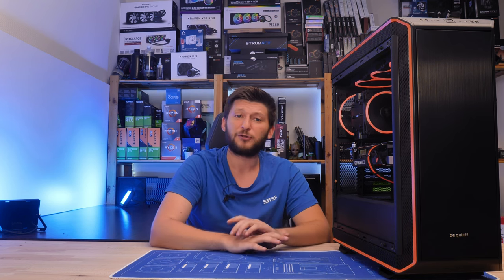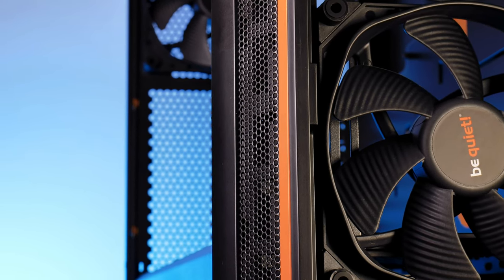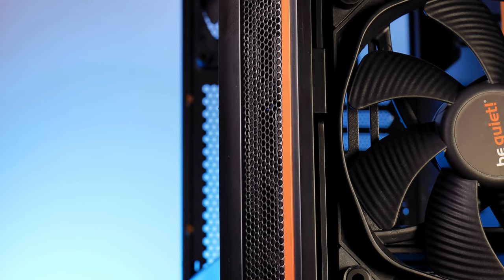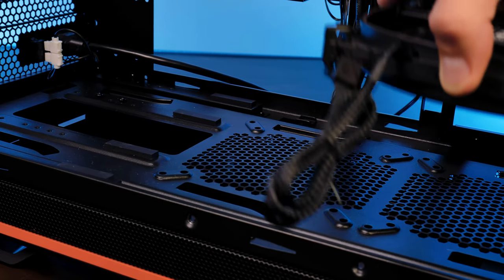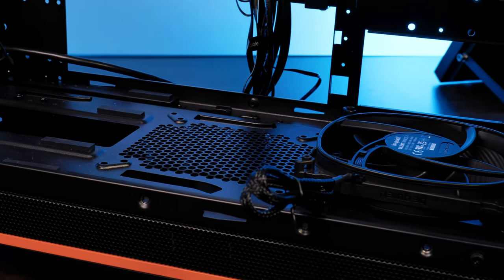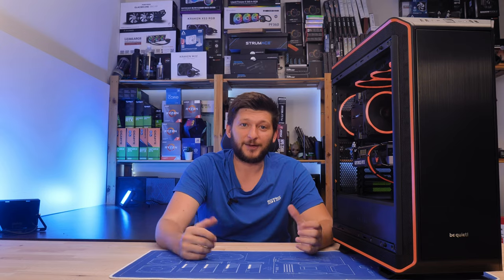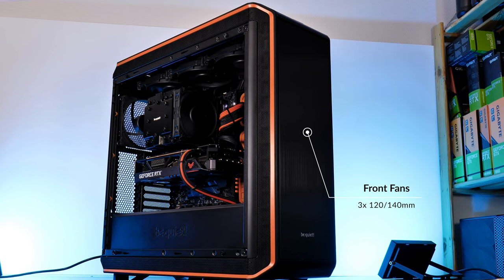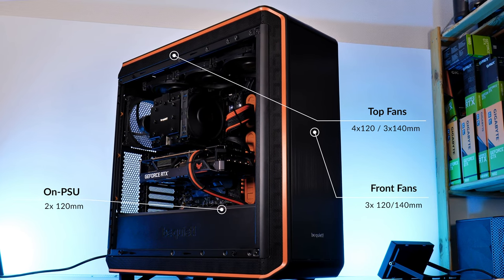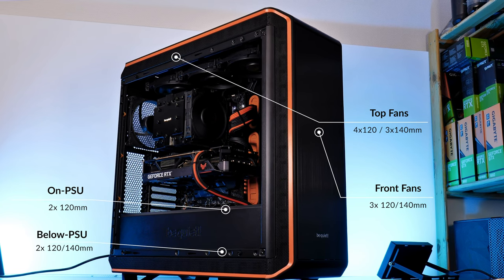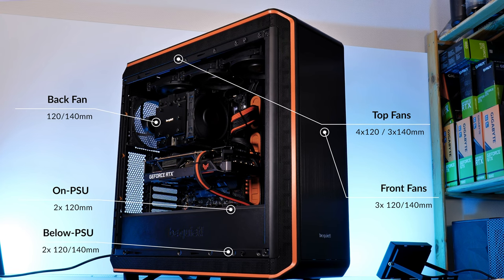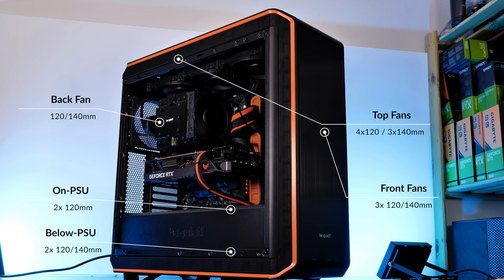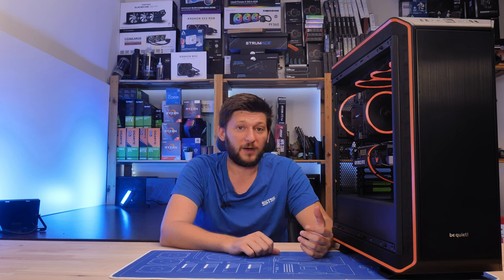The whole fan situation with the PSU shroud and the ones below that is actually very thought through. However, it is bound to a ton of ifs. If your PSU is not too long, if you are willing to sacrifice for high performance fans, if you were able to find all of the screws that I mentioned before. If all of those apply to you, we can make a total count. Absolutely maxed out, we are looking at three 120s or 140s in the front, four 120s or three 140s in the top, two 120s on top of the PSU shroud and another two underneath it, and then another 140 or 120mm spot in the back. Grand total would be either 12 120mm fan spots or nine 140s with two additional 120 spots on top of the PSU shroud.